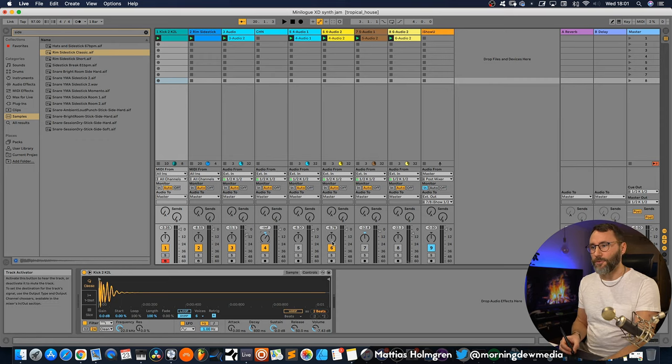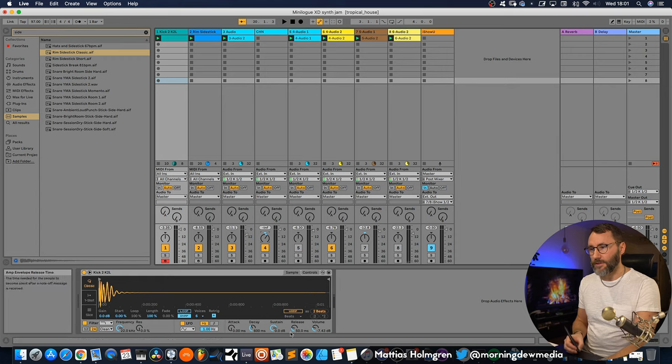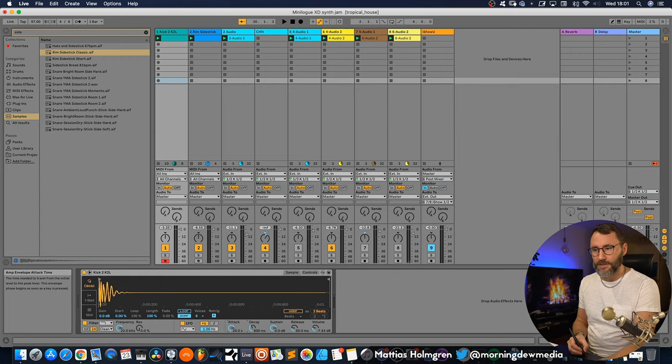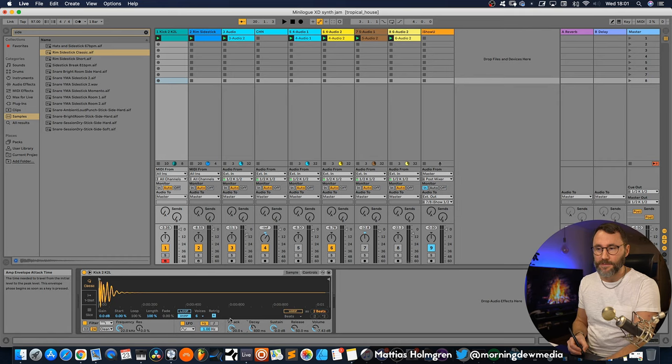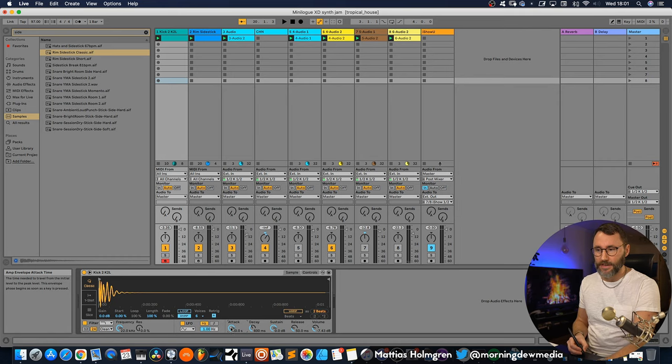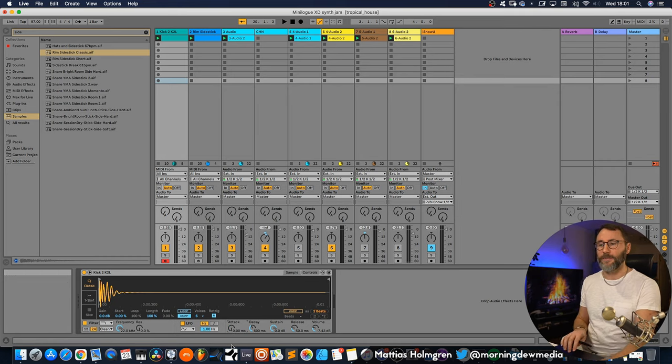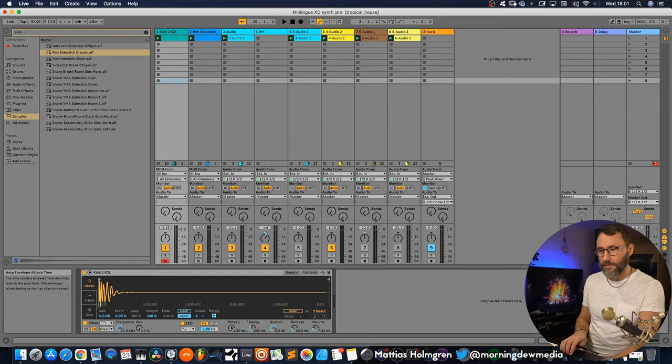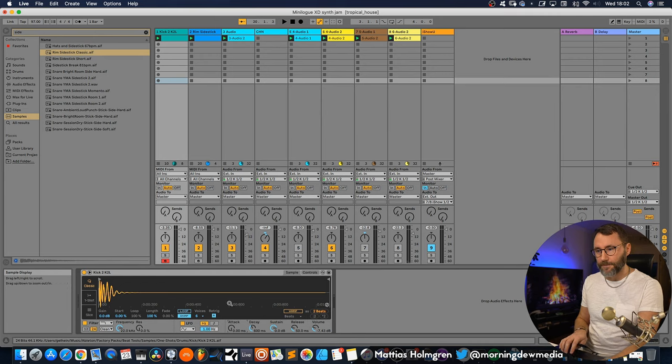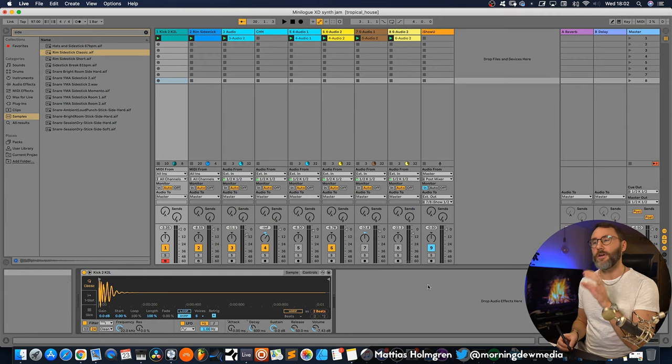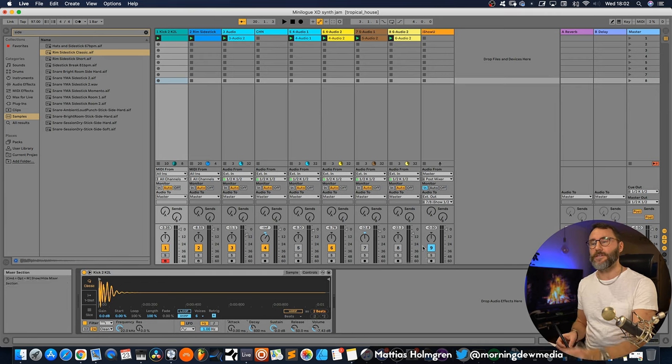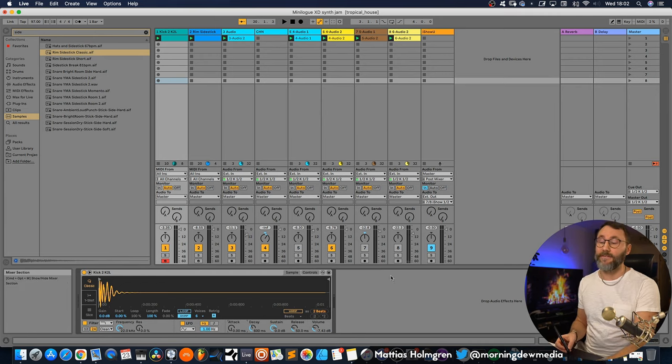And that's, I think, for all the knobs here within Ableton. If I try to change the attack here, the same issue. It's kind of accelerating the values. So that can be a little bit annoying if your main DAW is Ableton Live.